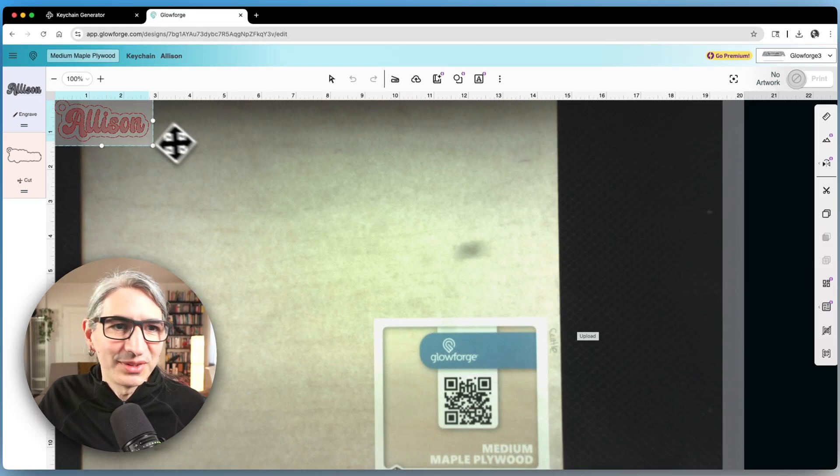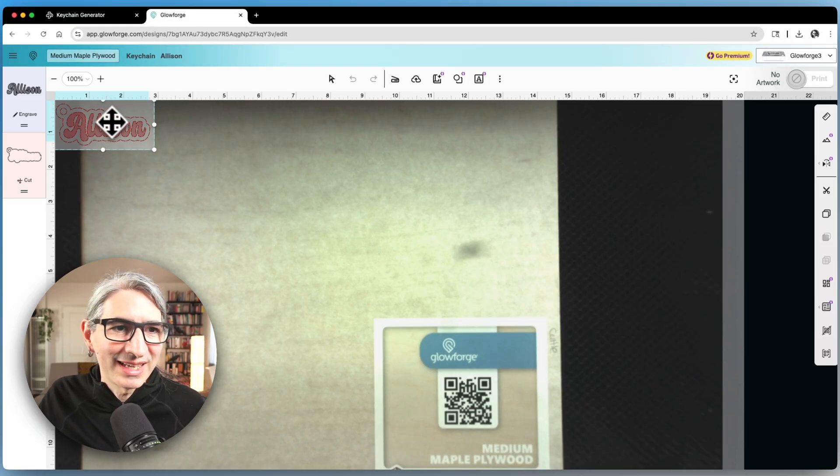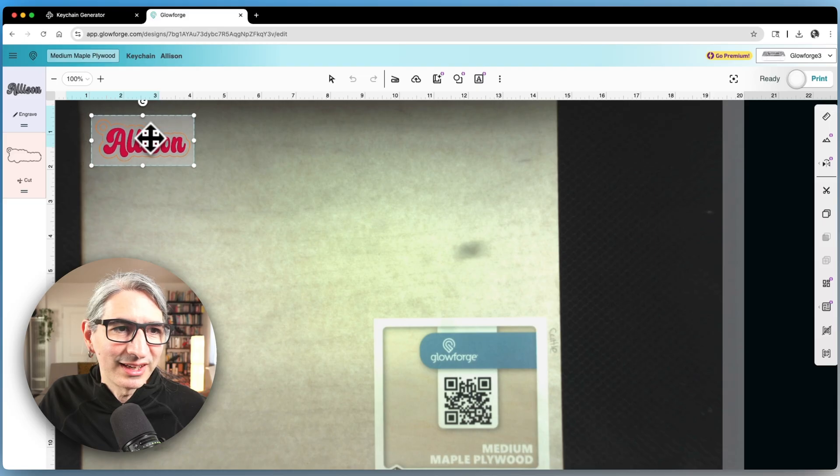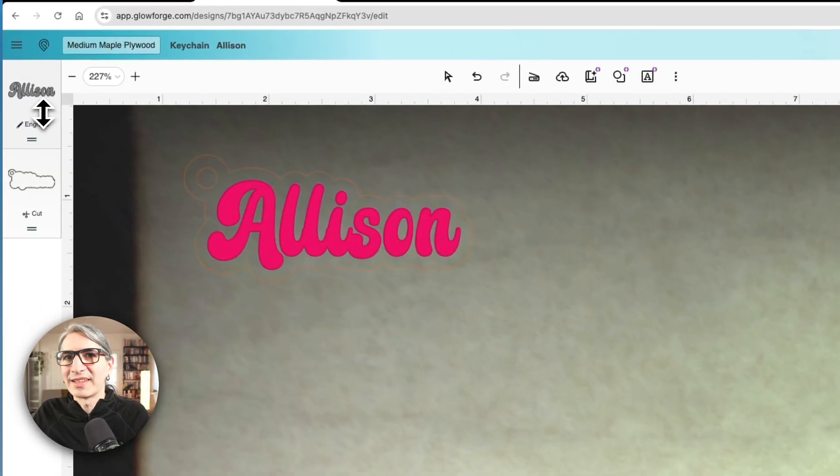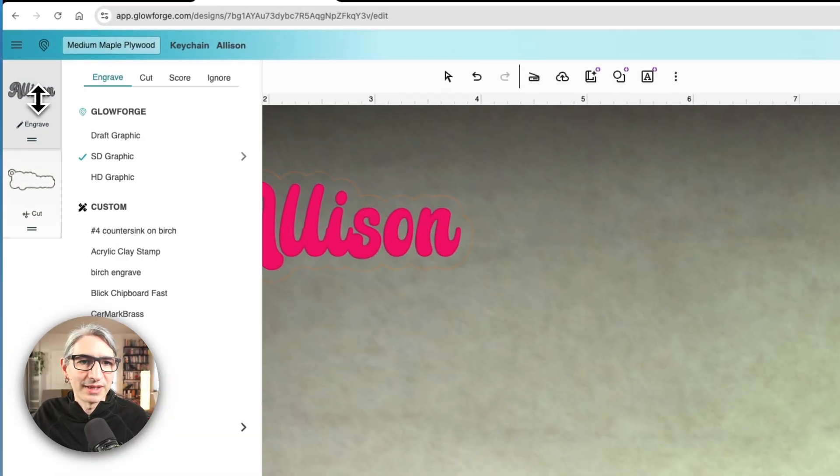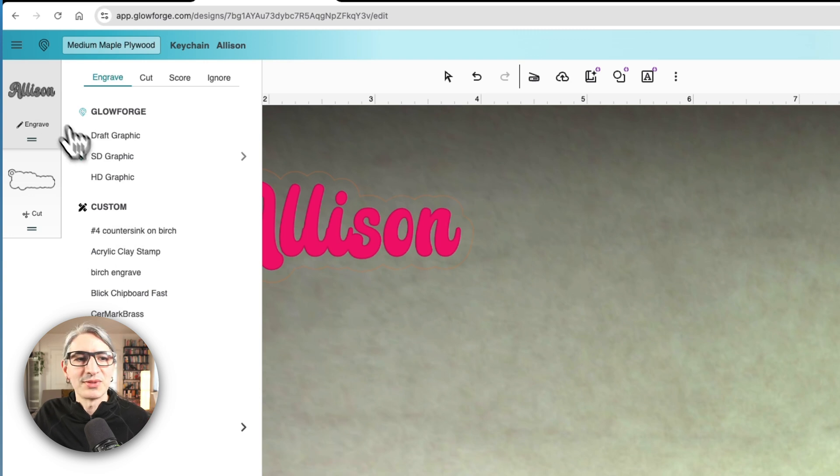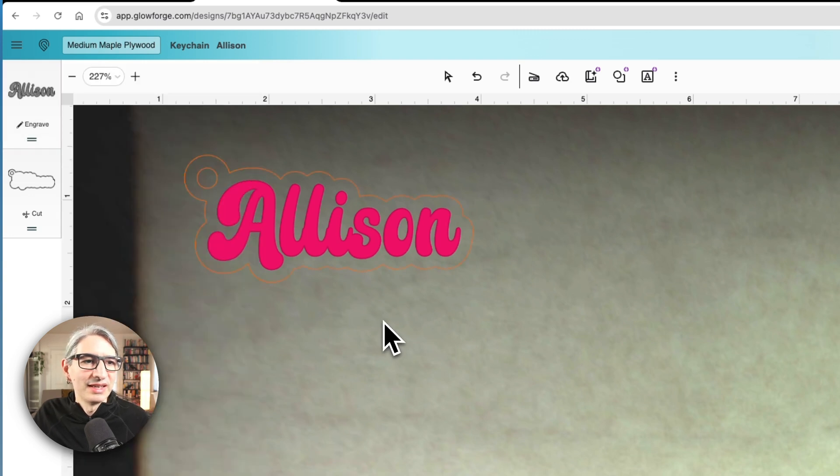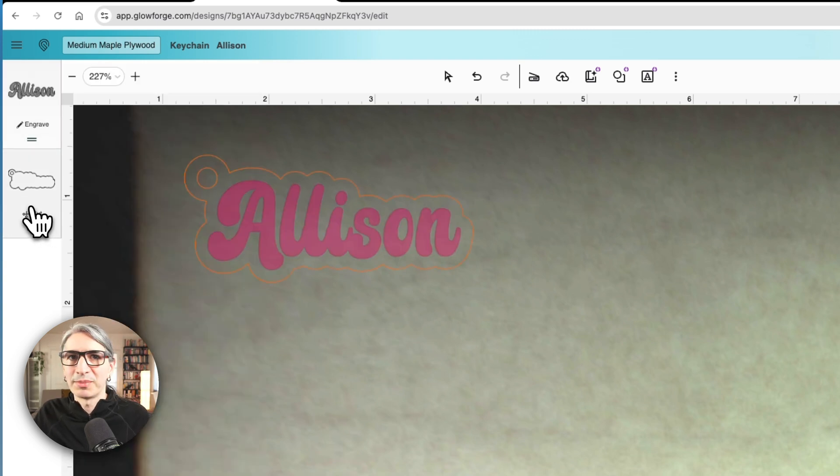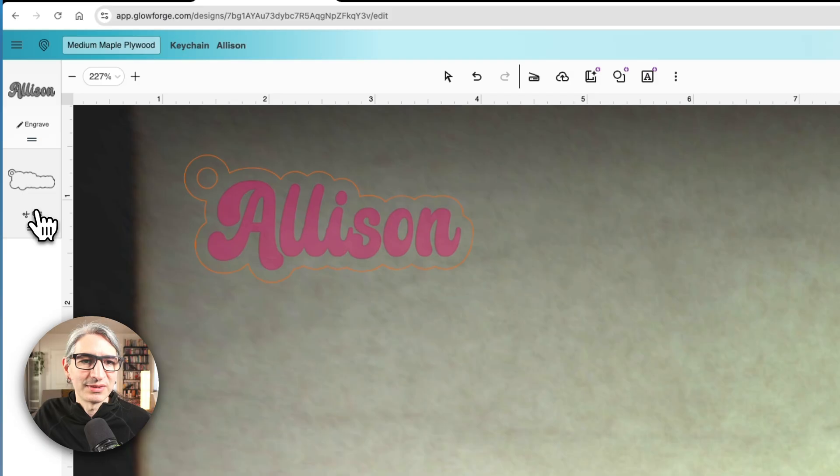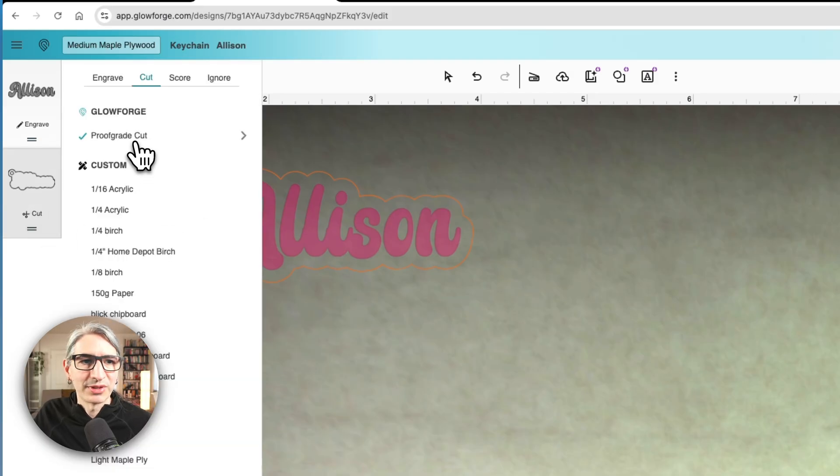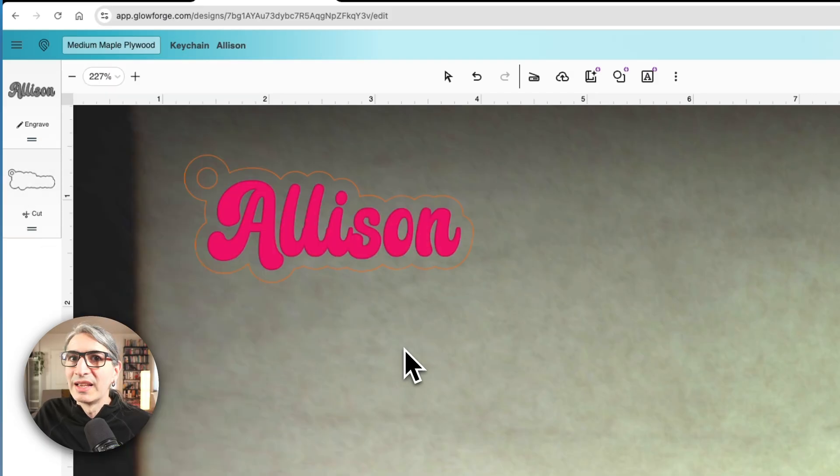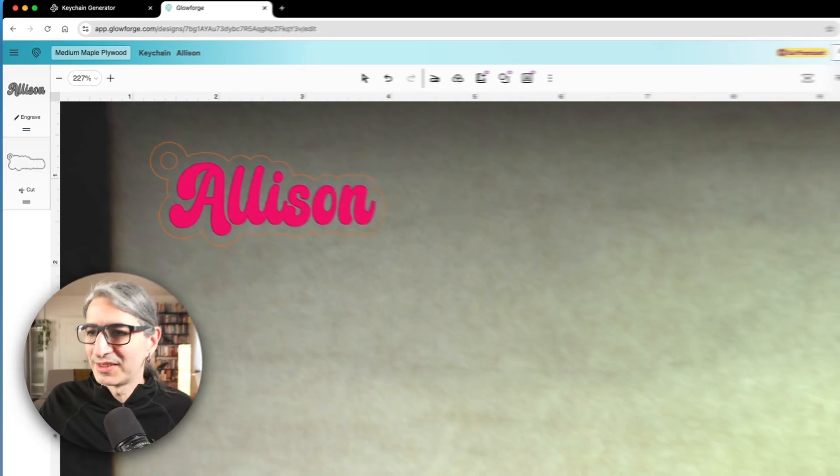Here I need to place all these paths into the cutting area and here on the left I can select my operations. First I want to engrave the letters and I'm going to choose the HD graphic version. And the second operation I want to do is to cut the outline and the hole, so I'm going to choose the proofgrade cut in this case. Now I can send it to the machine.